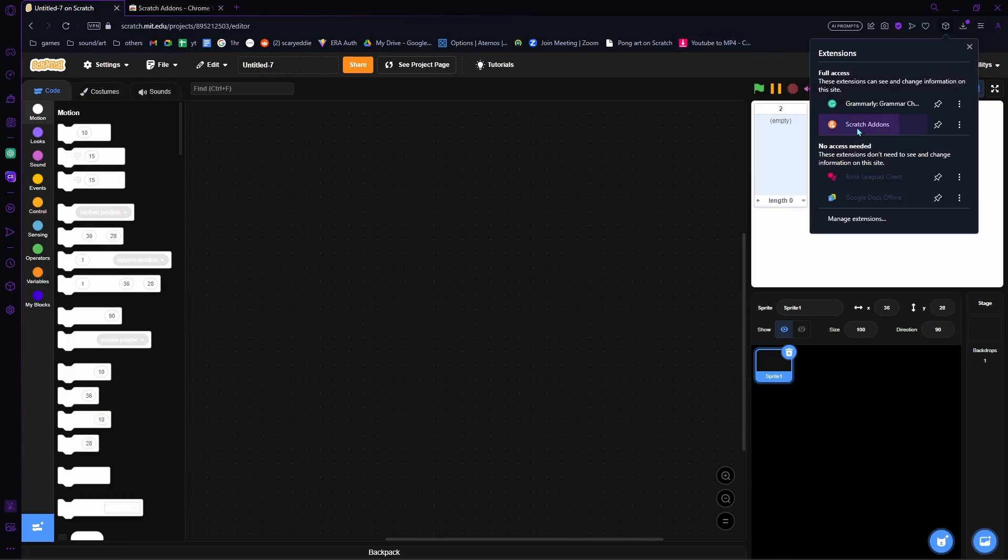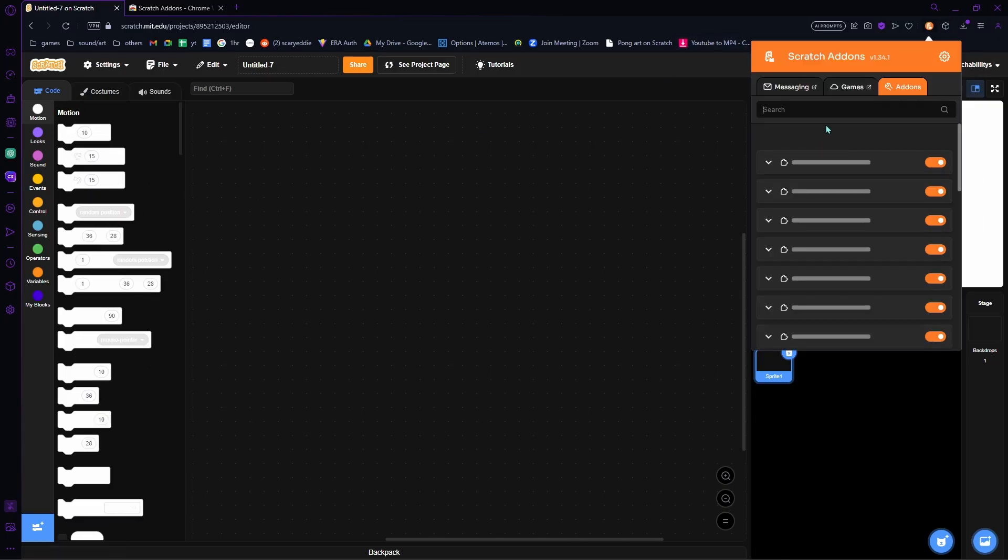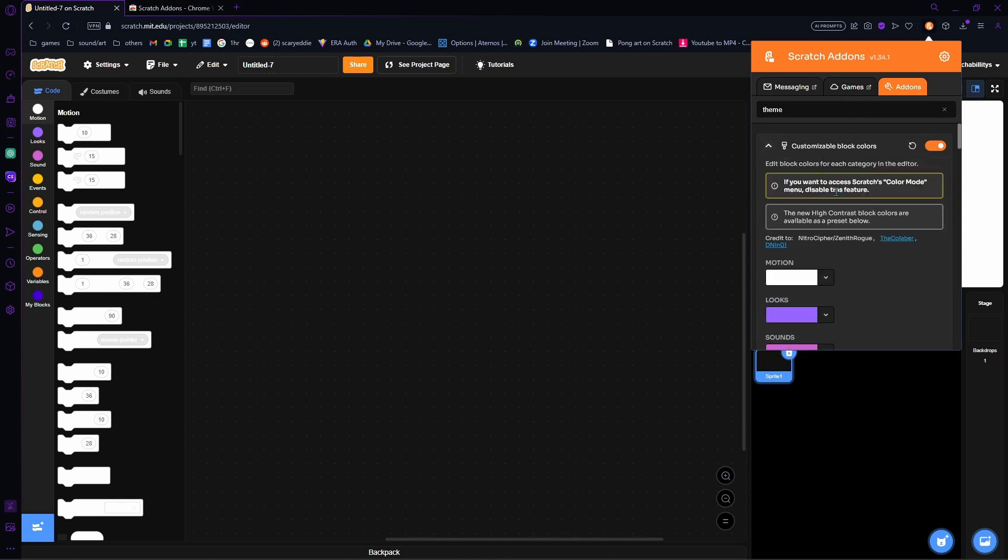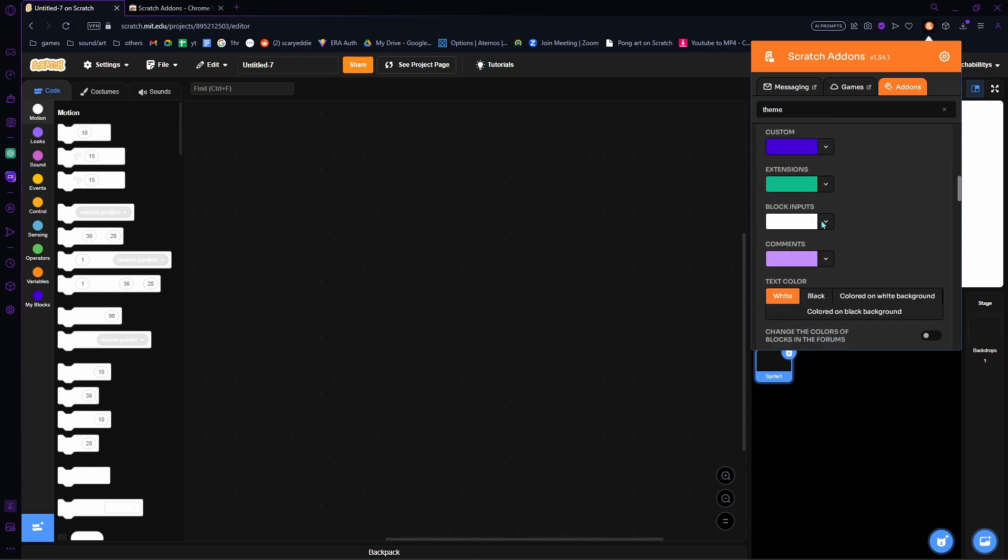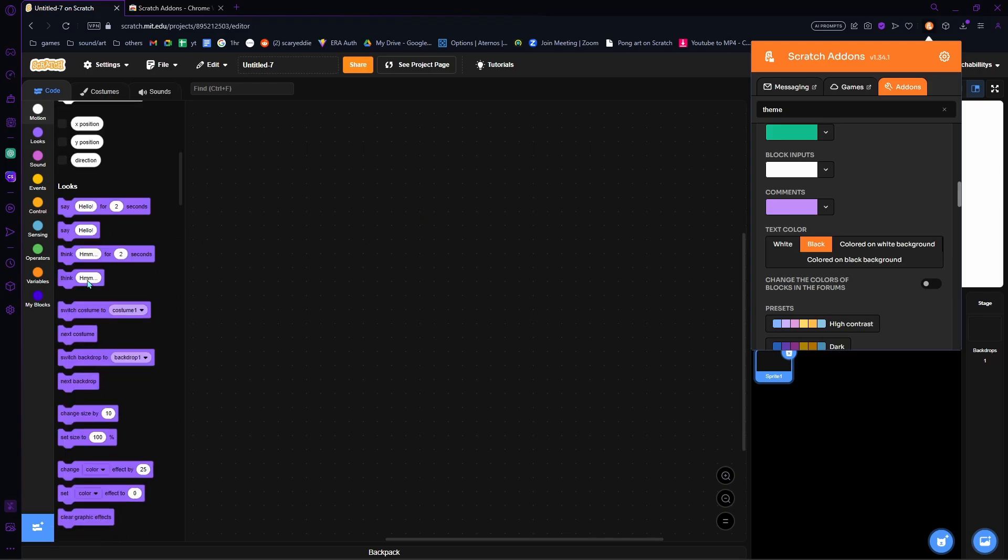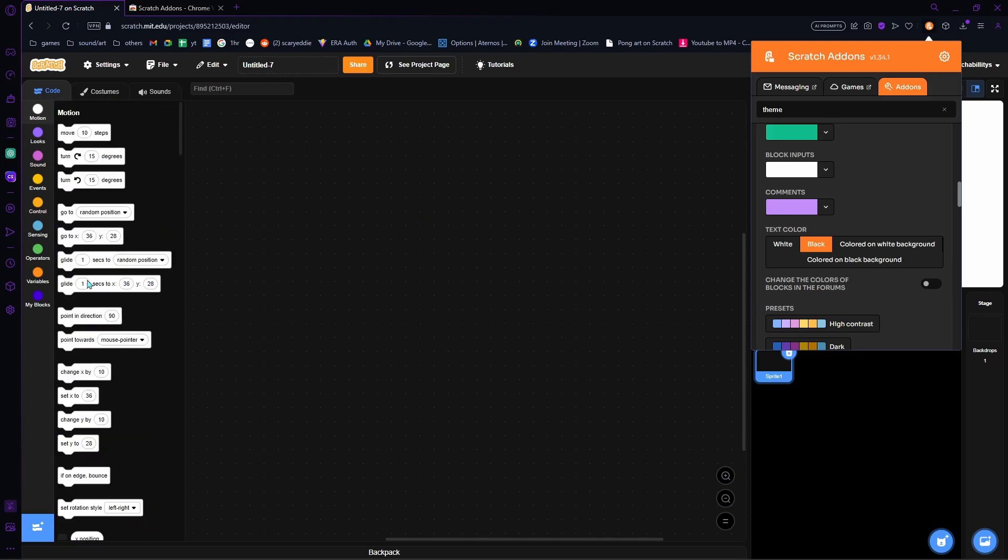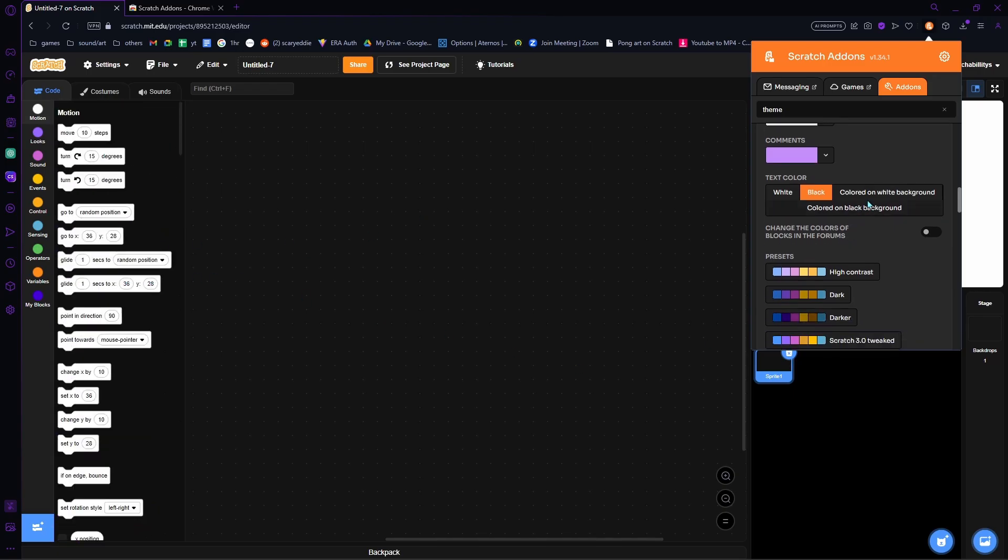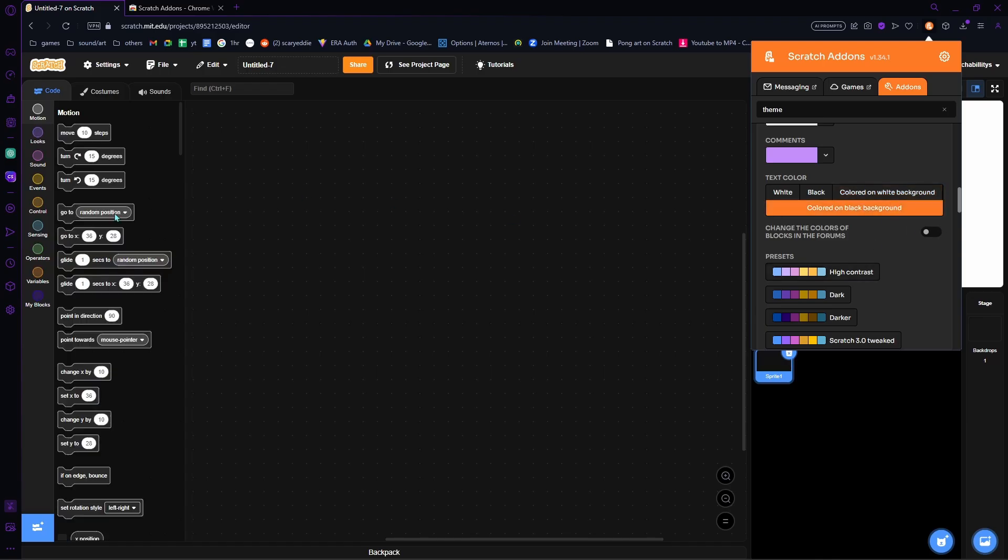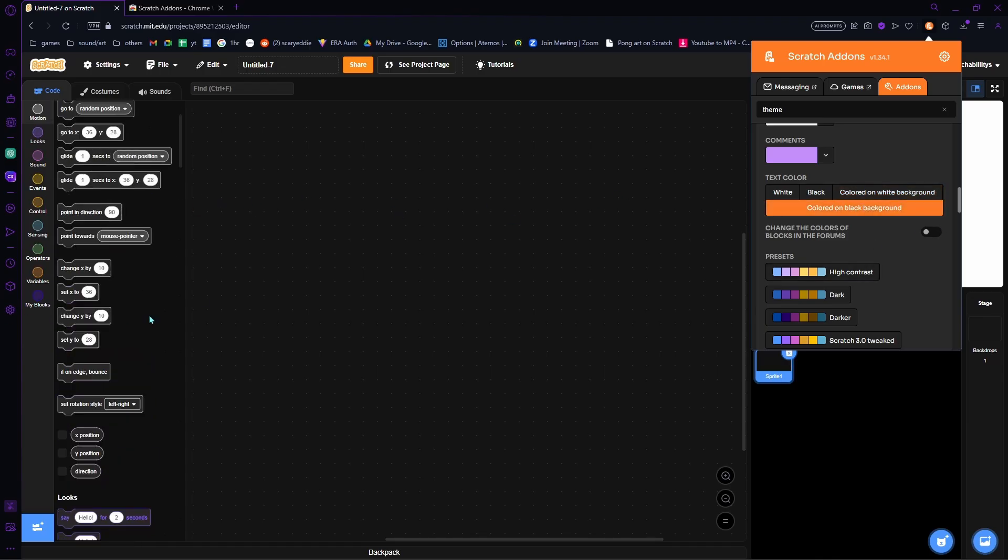Now if we go to the motion blocks, you can see they're white. Obviously you're not gonna be able to read it very well because the text is white. But if you scroll down, you can change the text color right here to black. So look, now the text is black. Or we can do colored on black background, so now it's just like this.